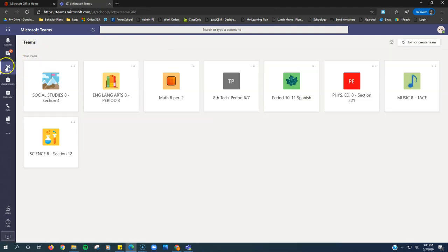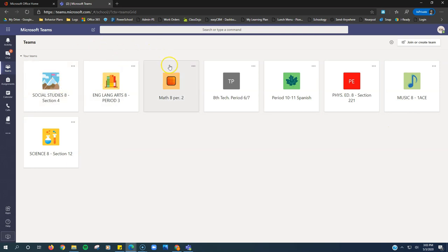So, in review, Teams on the side here has all of your classes. Each week, you need to go into each of your classes, check out what the assignment is, complete the assignment and turn it in.